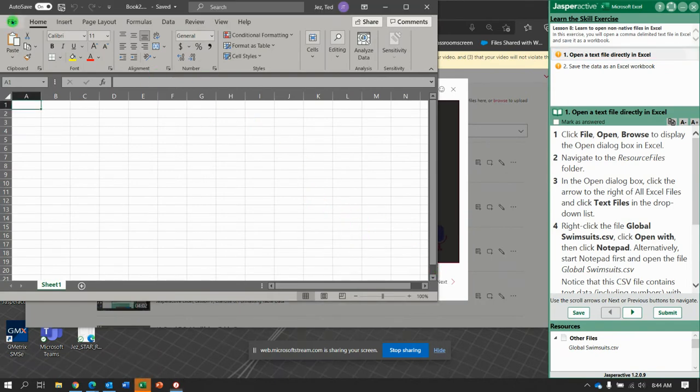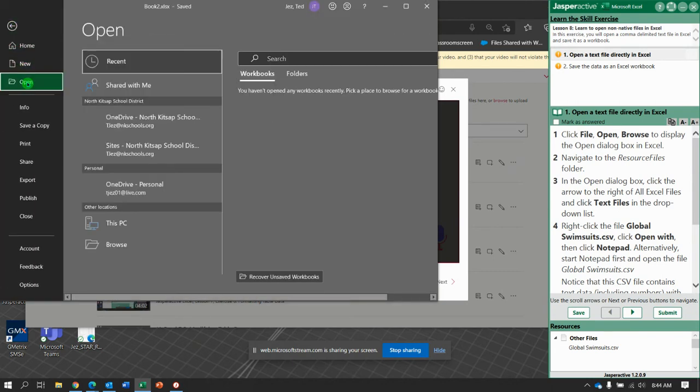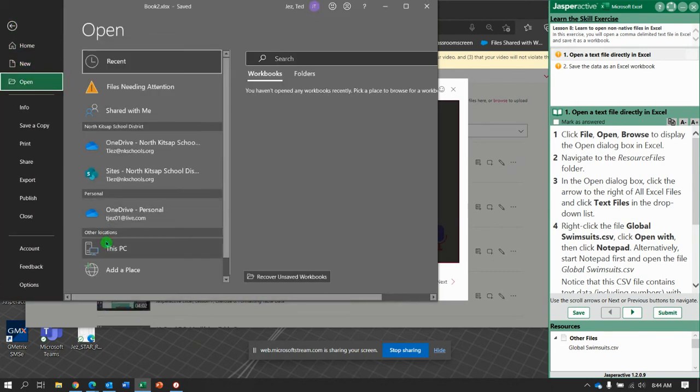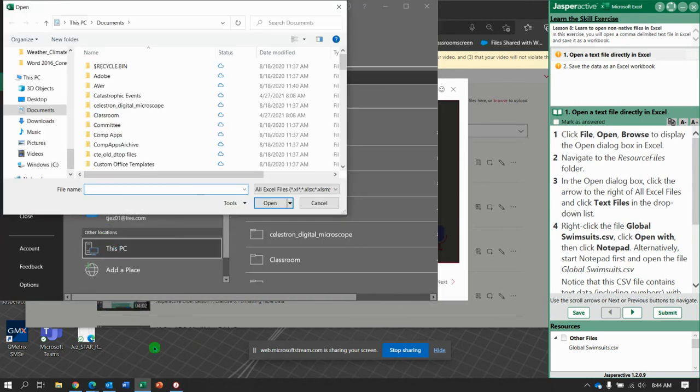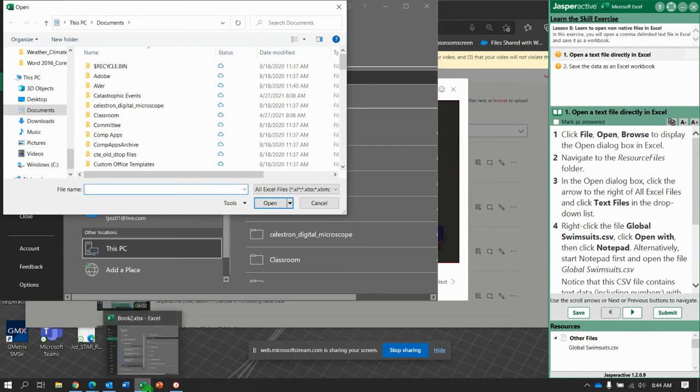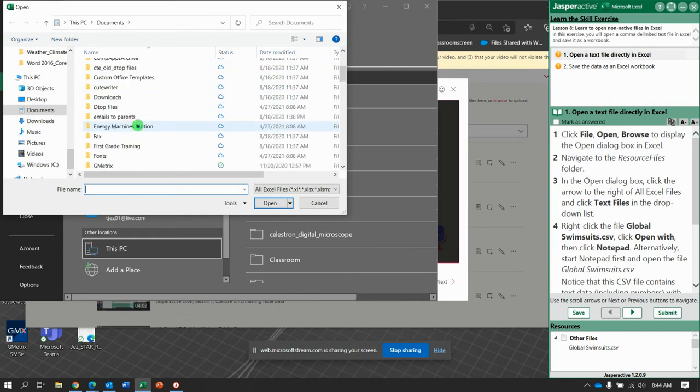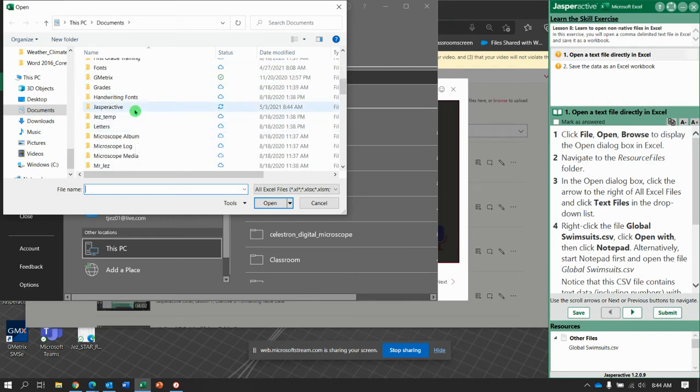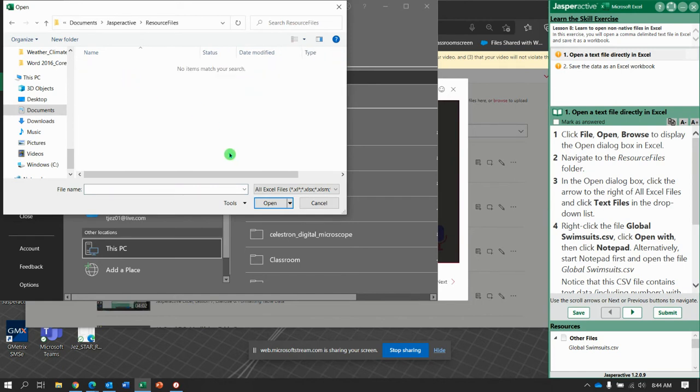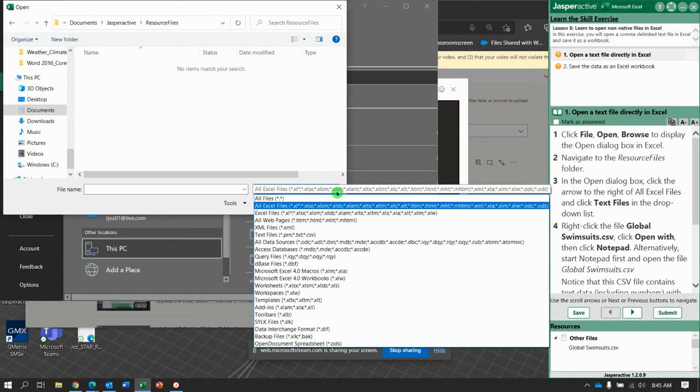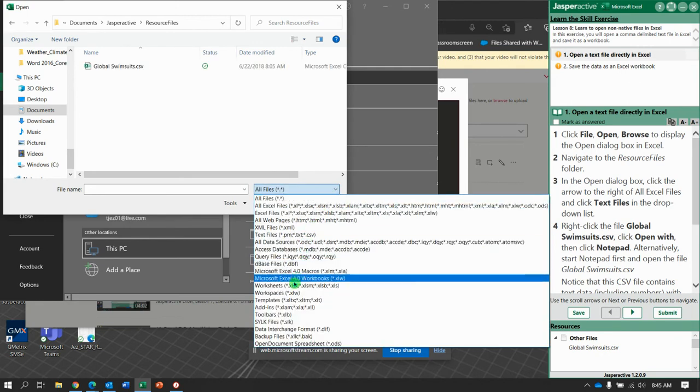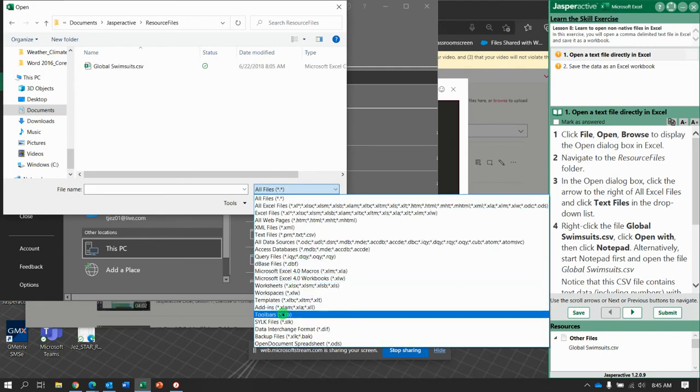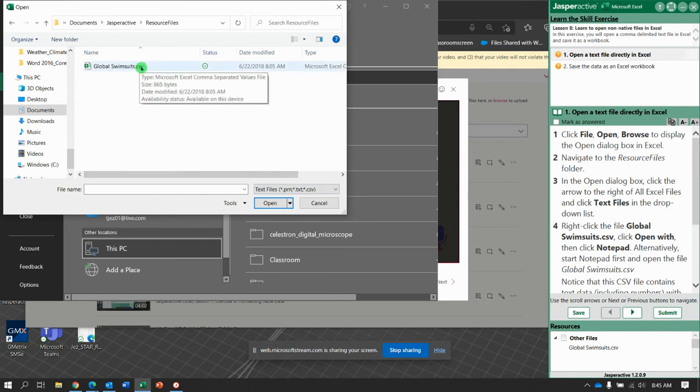It says, open the text file directly in Excel. So, File, Open, and then double-click this PC. And we need to go to our Resource Folder. So, let's see, Jasper Active, Resource Files, and it's not finding anything because what we're looking for is text. So, what we're going to do is select, right here, all files, or you can select text. Either way, it shows up. All files or text.